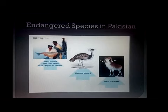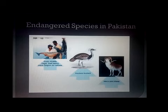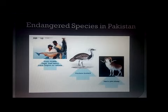The Houbara bustard is also an endangered species in Pakistan, found in the deserts of Thar. It faces a great threat from visitors coming from Soviet-era countries like Tajikistan. The Marco Polo sheep is also found in Pakistan and has been hunted so excessively that it has entered the endangered zone.